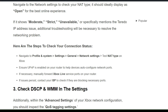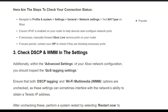Here are the steps to check your network status. Navigate to Profile and System, go to Settings, then General. There you will find Network Settings, then go to Test NAT Type on Xbox. Ensure UPnP is enabled on your router to help devices auto-configure network ports. If necessary, manually forward Xbox Live server ports on your router. If the issue persists, contact your ISP to check if they are blocking necessary ports.